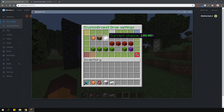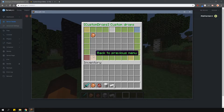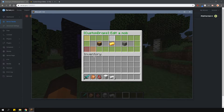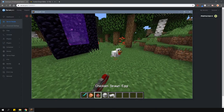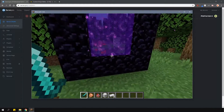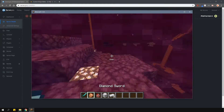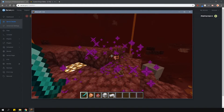Now that I've finished changing this drop, let's go test it out. I made our chicken drop cooked chicken 100% of the time but only in the nether. In the overworld, it won't drop anything. And as you can see, it works all fine.